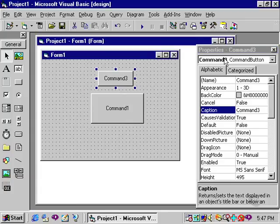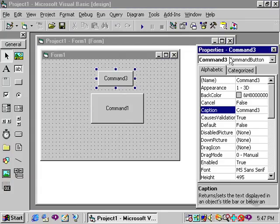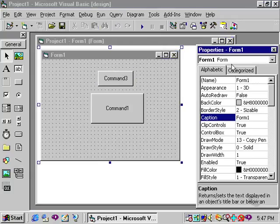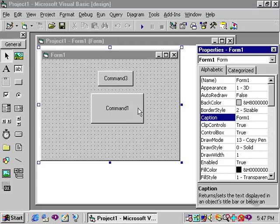If I click on command 3, you'll notice in the properties window that now command 3 is what I am operating on. Likewise, if I click on the form itself, the properties window is now referencing form 1. So with one mouse click, it is very easy to change something that you did not intend to change.